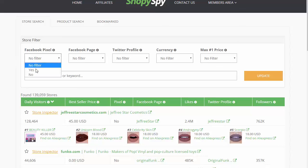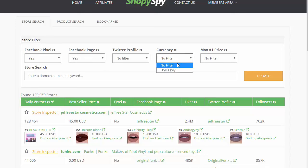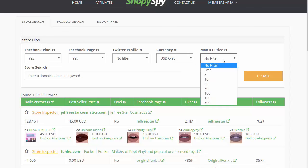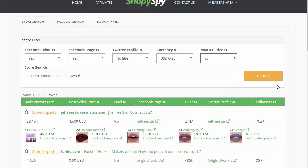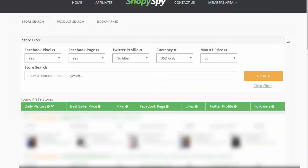Let's use some of these features. Let's look at all stores that have a Facebook pixel, have a Facebook page, are in US currency, and where the best seller price is no more than $30. Let's update the results — it came back with nearly 5,000 stores just like that.